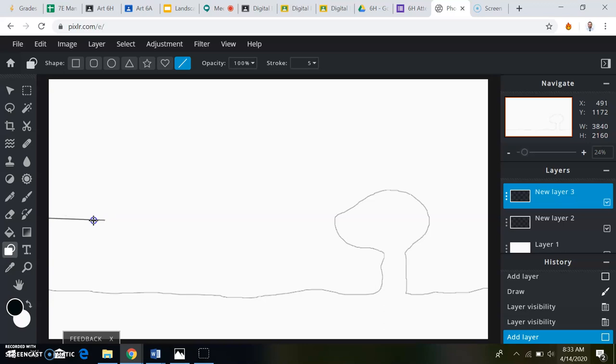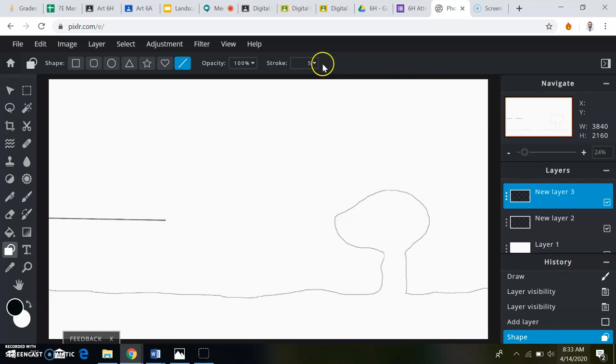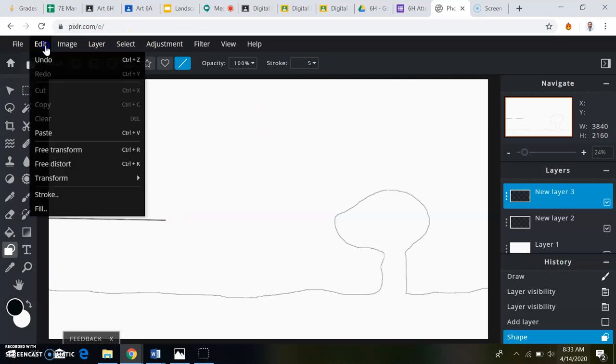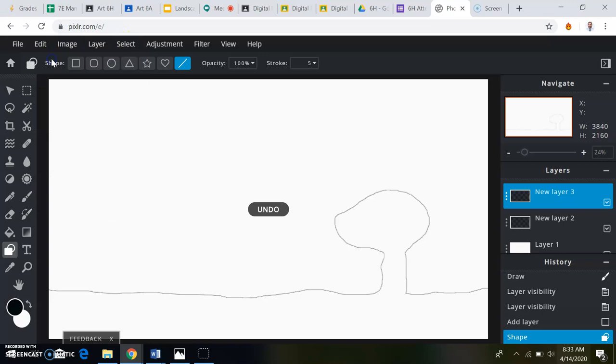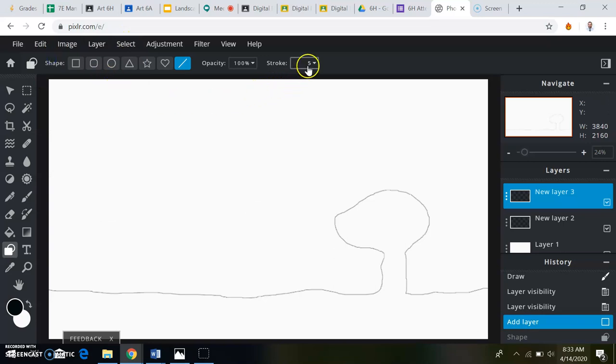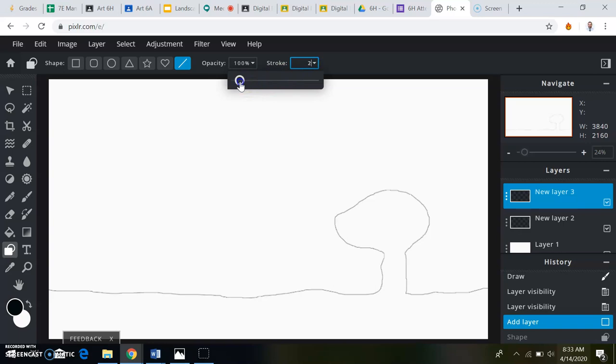I just realized that this is at 0.5 up here, and I want to change that to two. So I'm going to click undo to get rid of my line. Change this to two. Now everything will be the same. Back to my line tool.